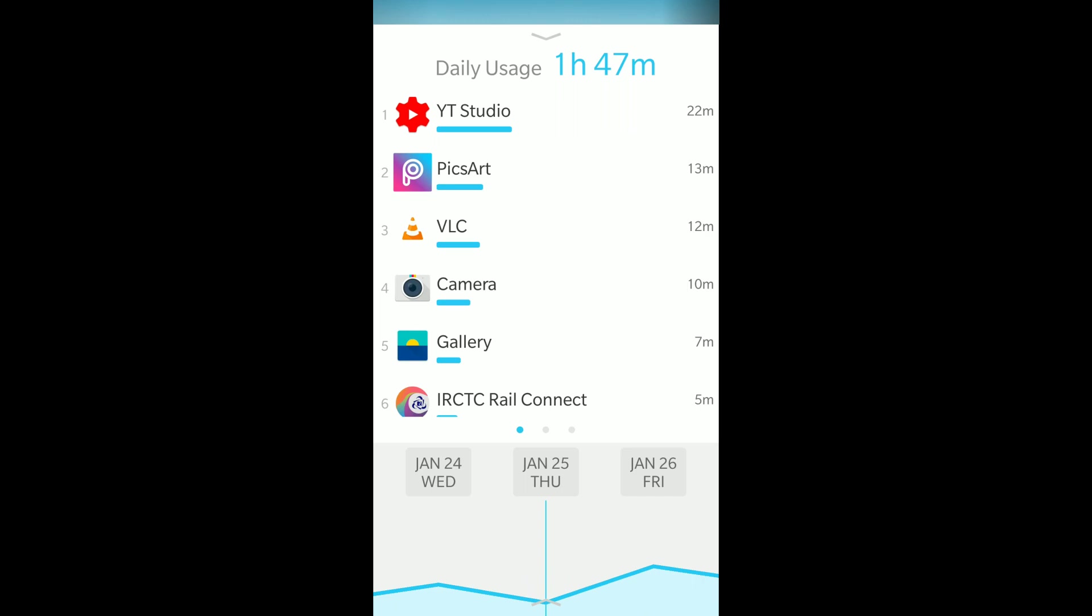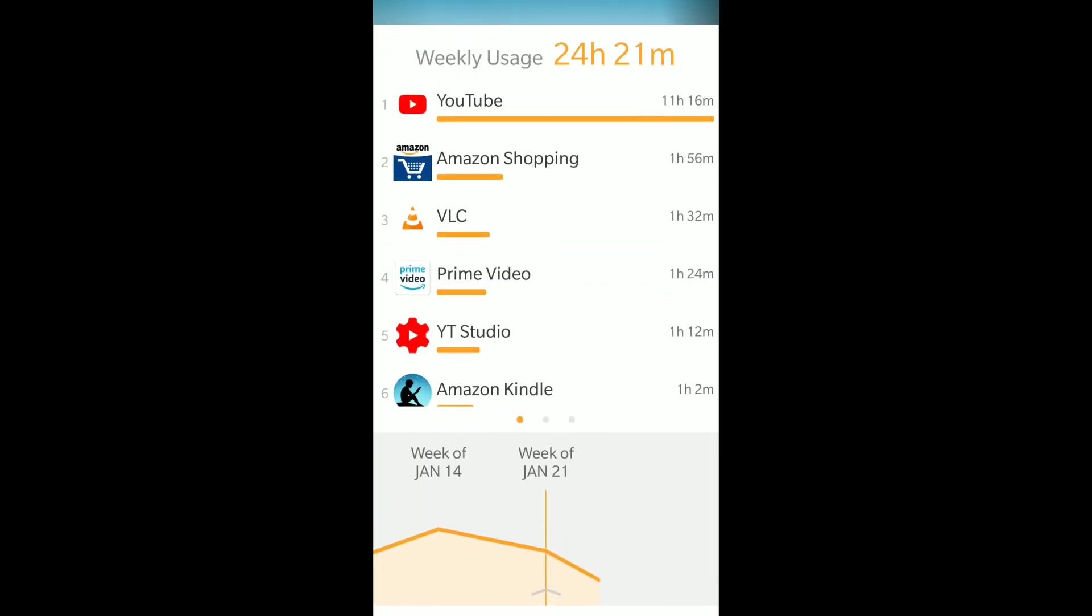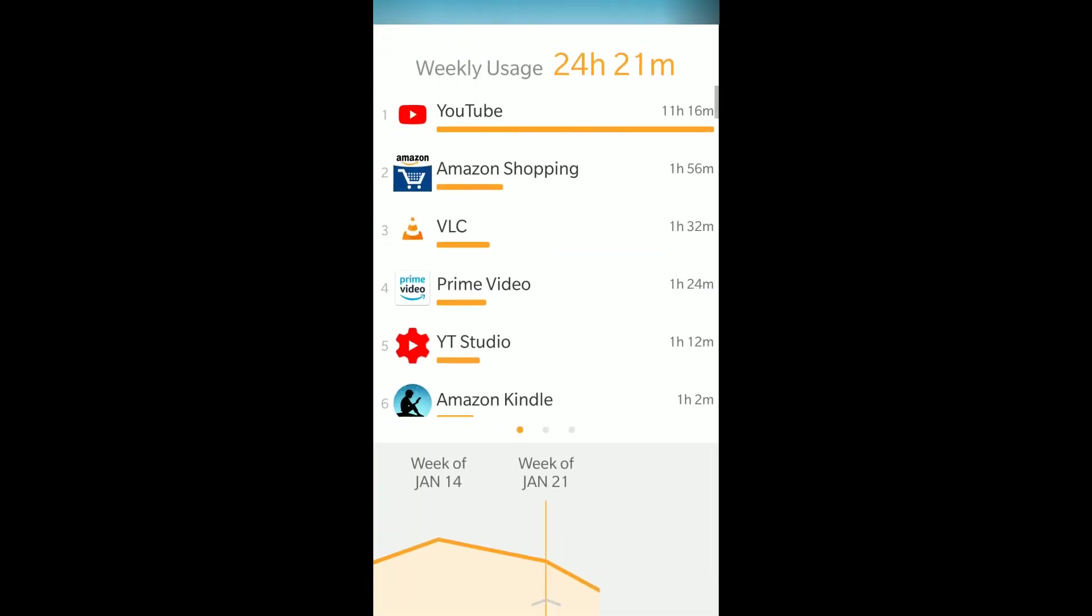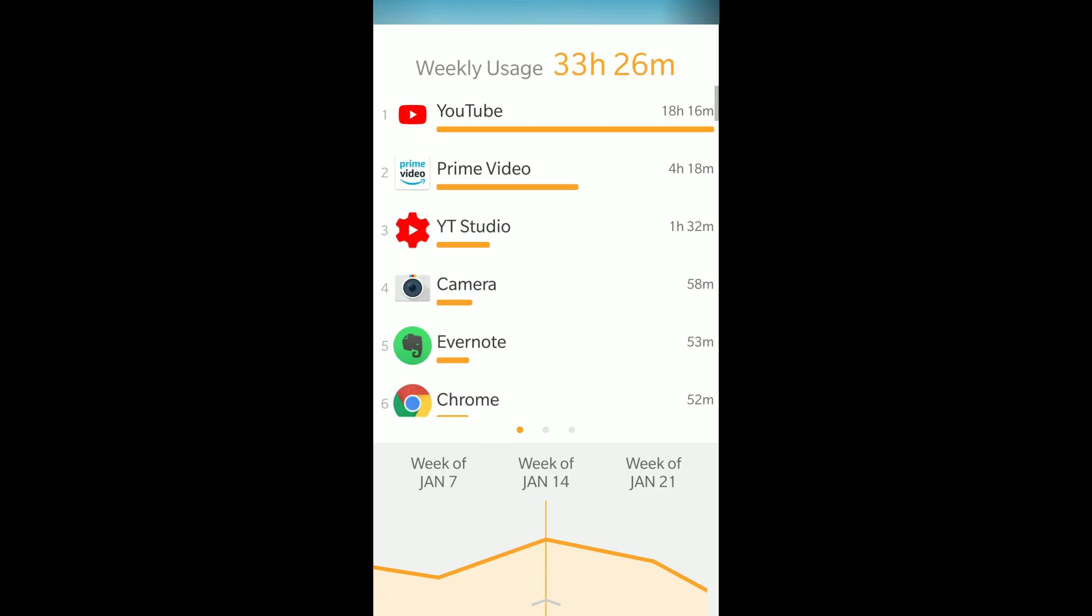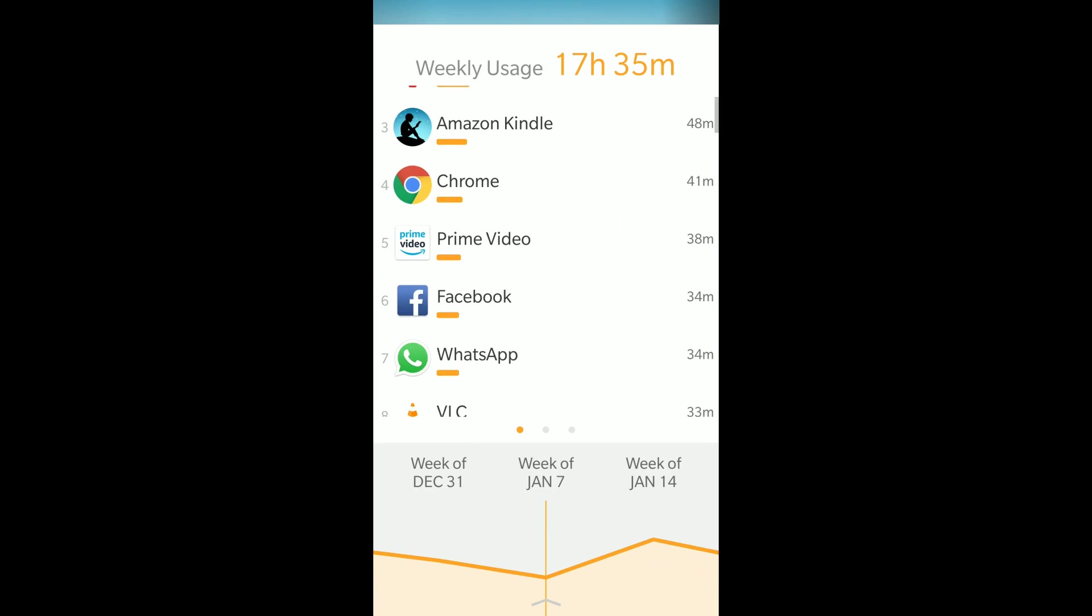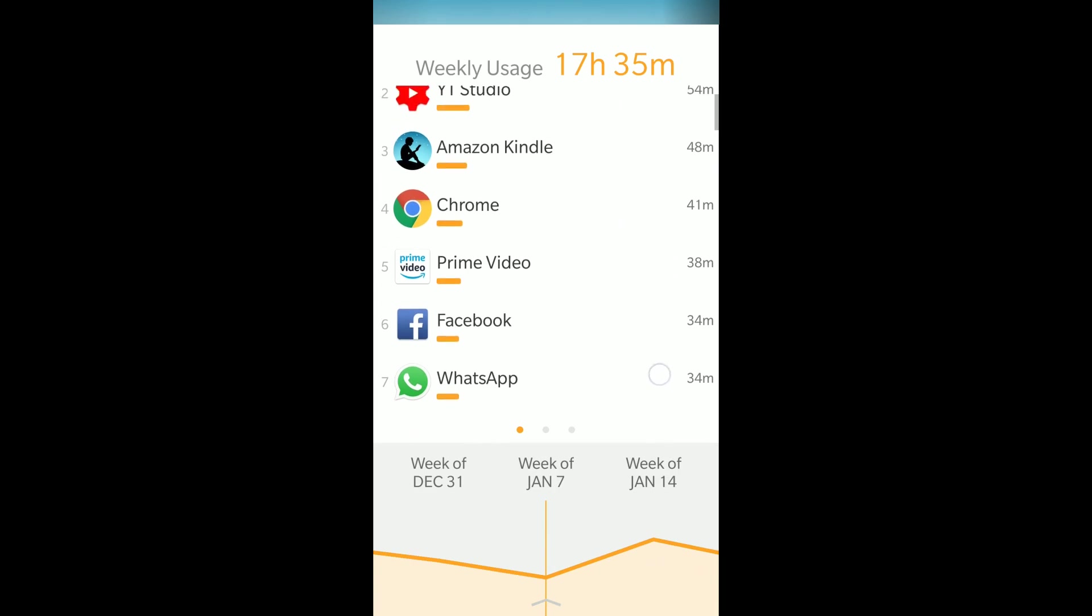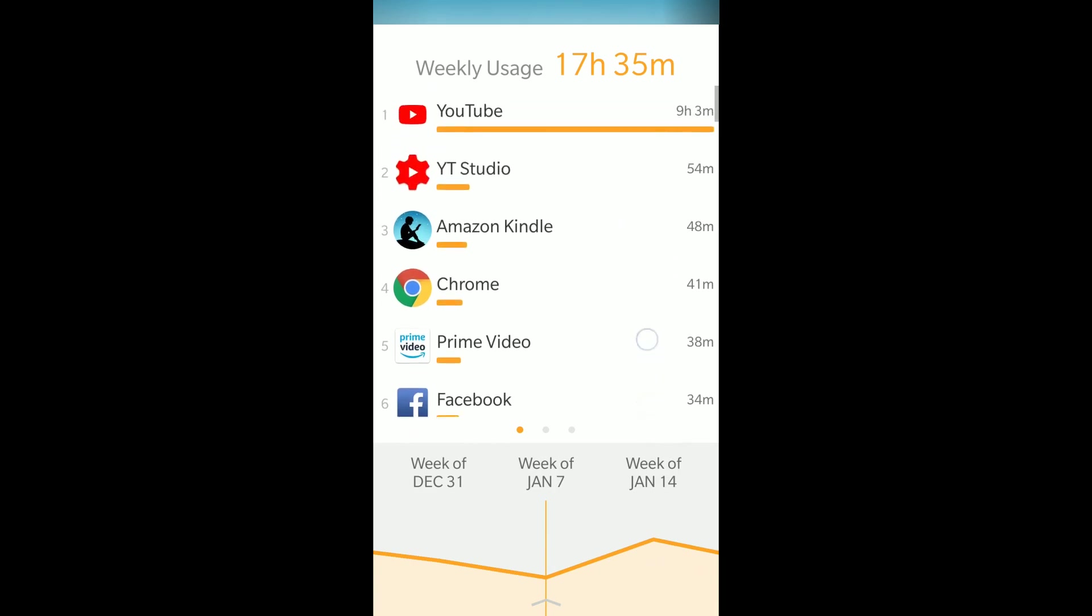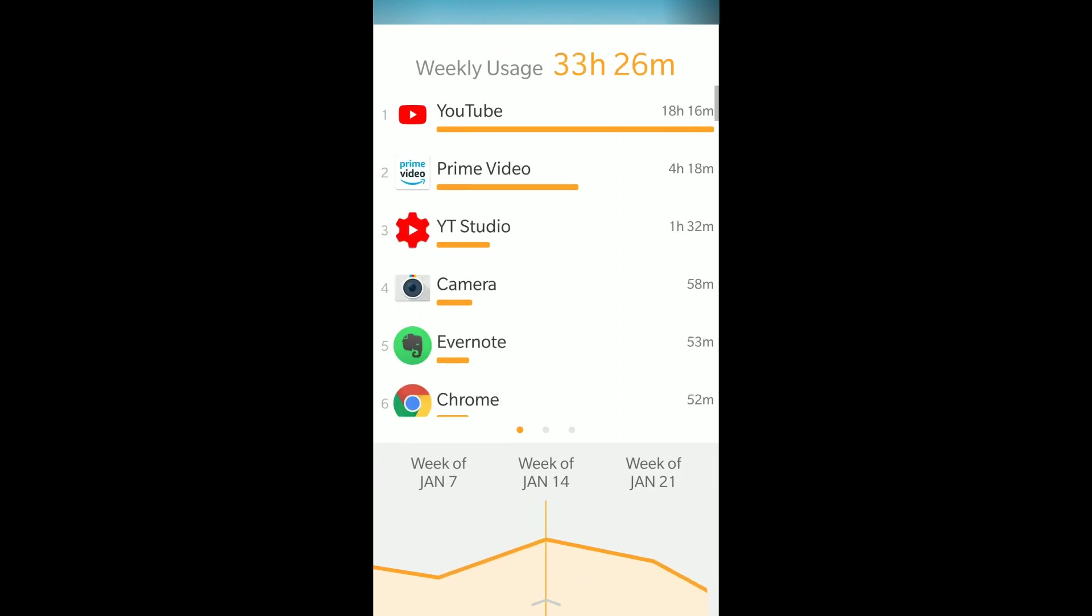You can have weekly usage as well. This week it's 24 hours 20 minutes, of which 11 hours is YouTube. Last week was 33 hours. You can see how much time you're spending on each app. For example, Facebook 34 minutes, reading books 48 minutes. I watched movies on Prime last week, so that's the second most-used app.